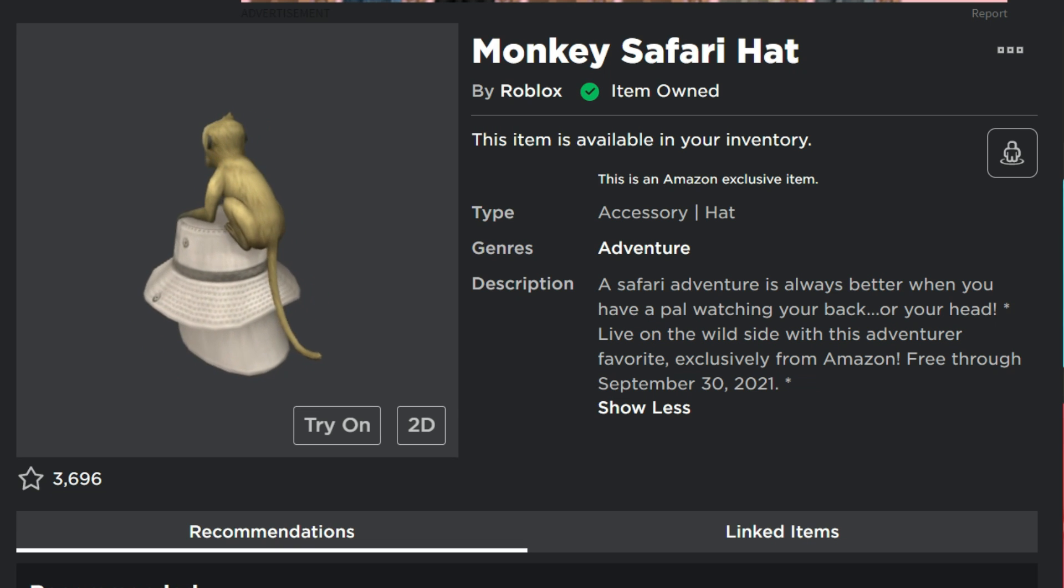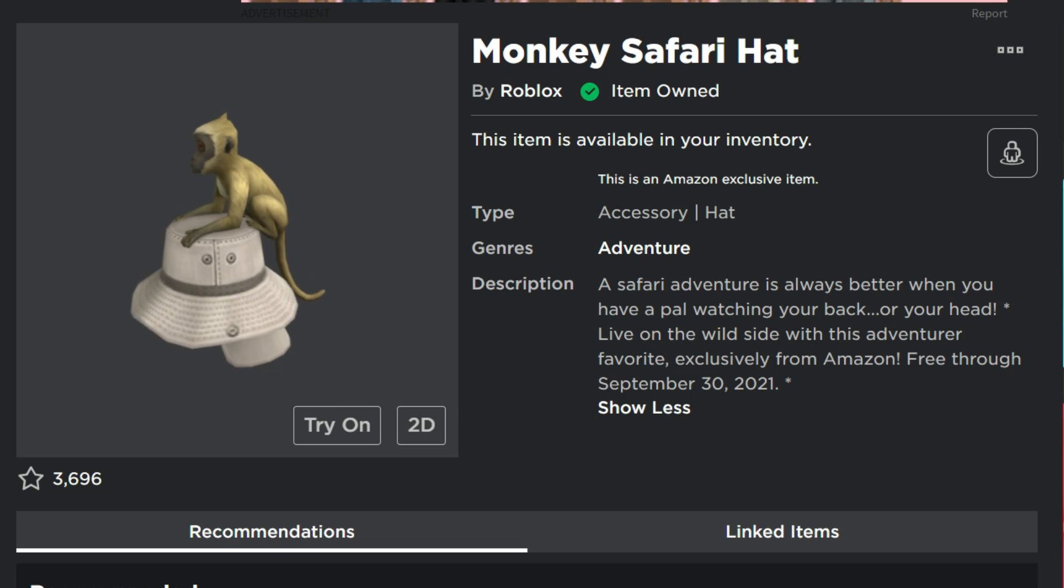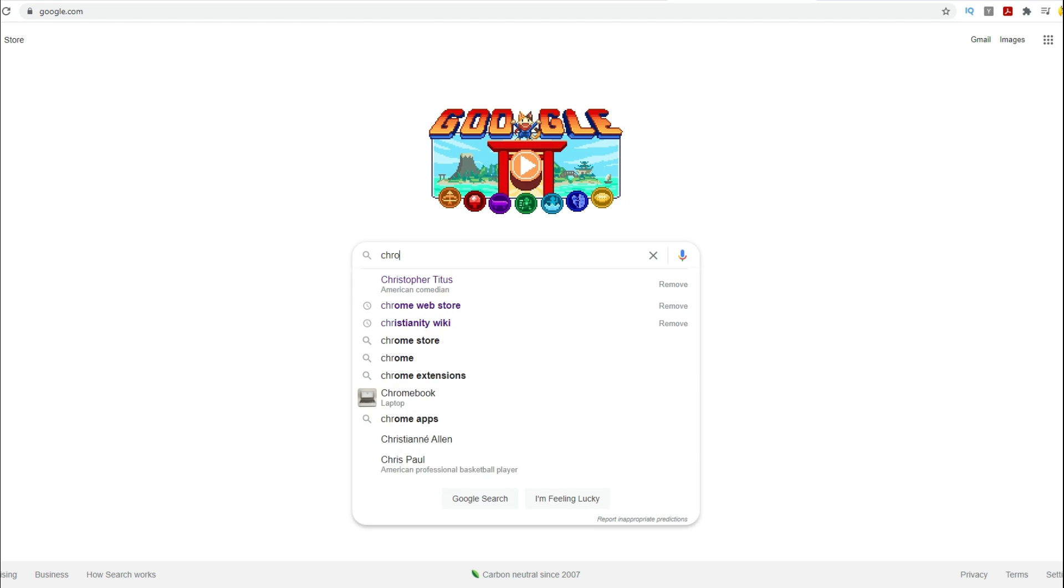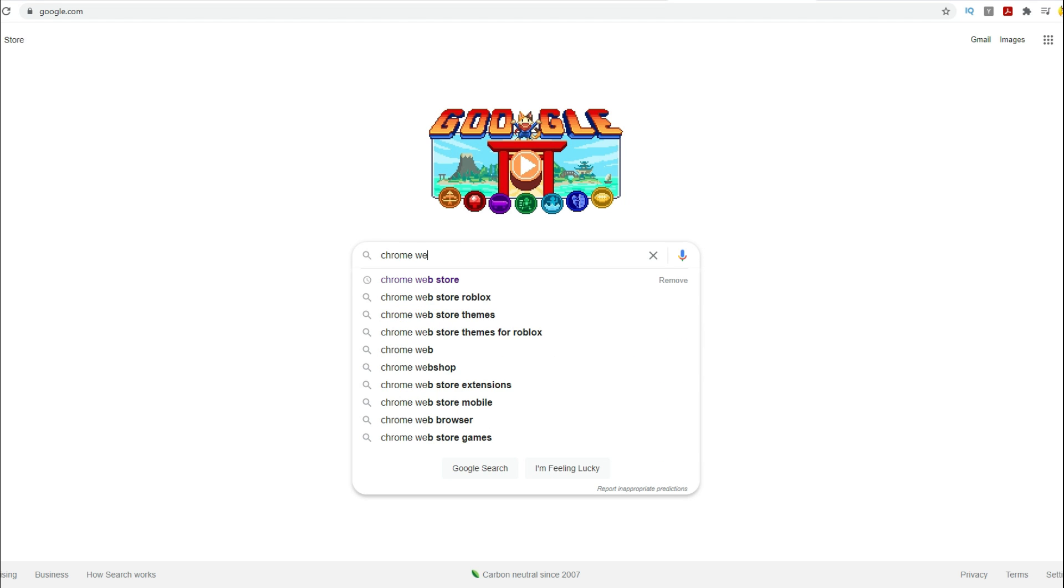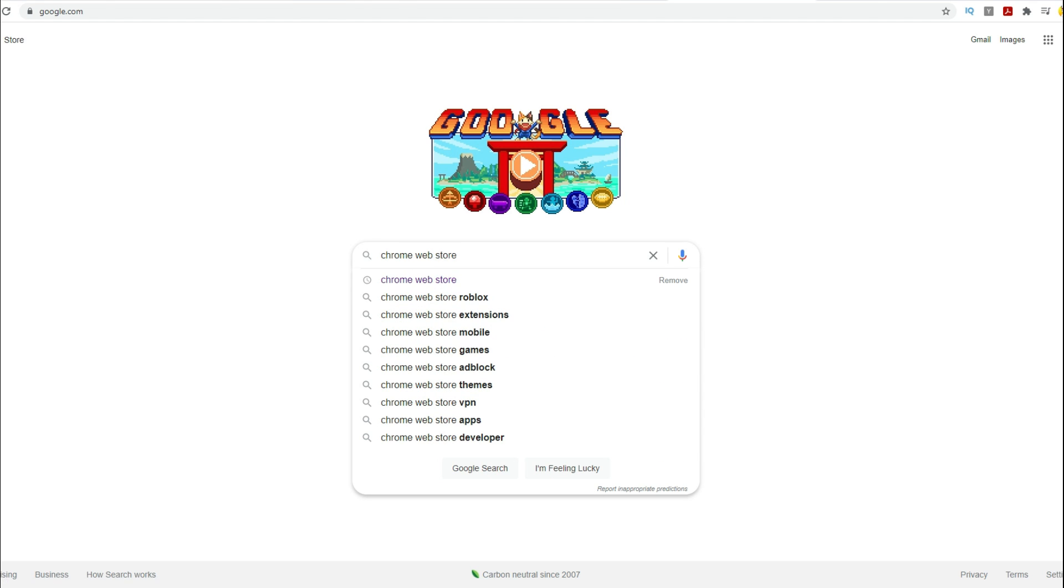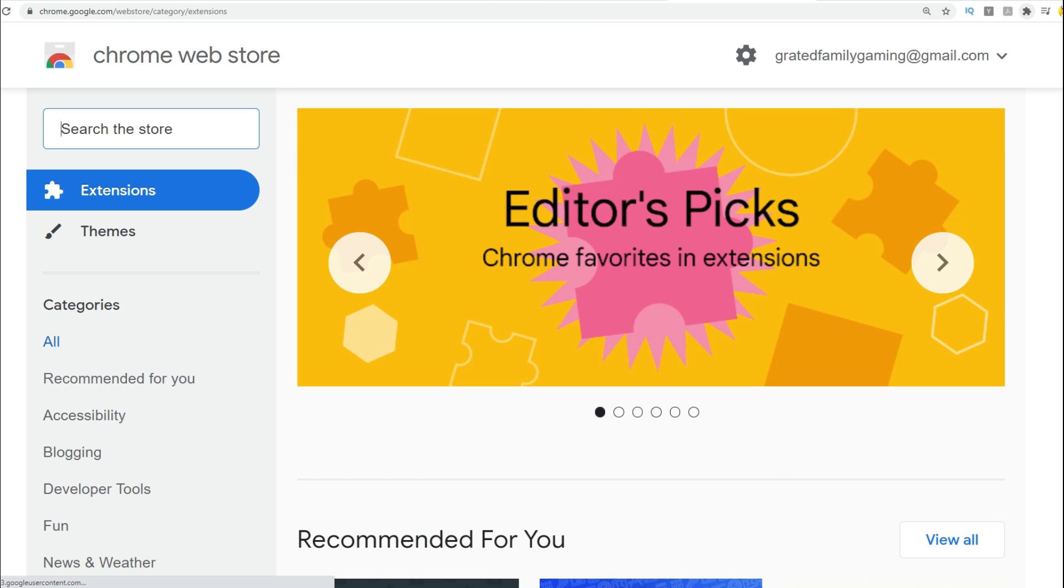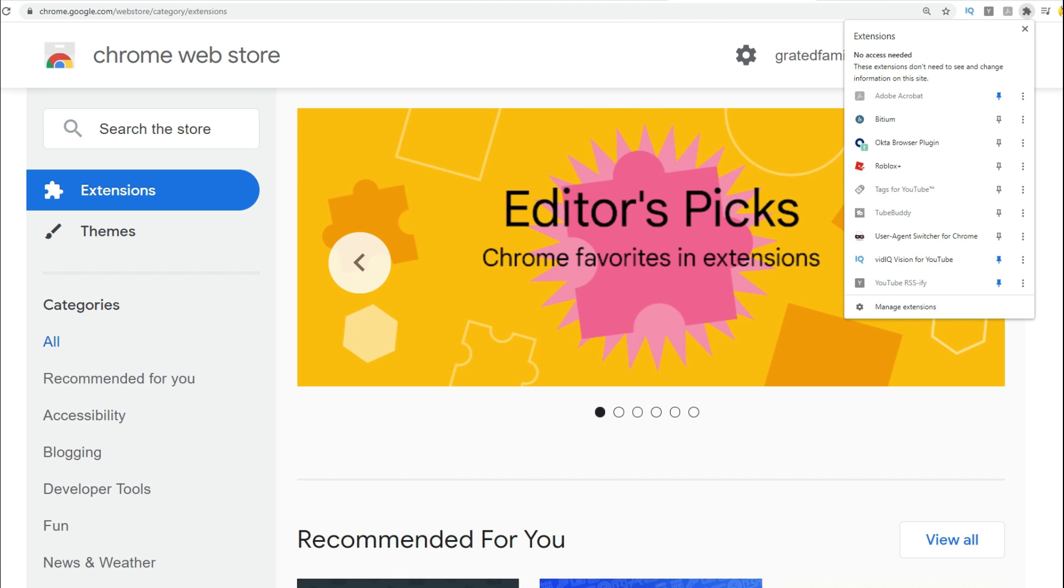But first of all, you got to go and there's a little program that you've got to download. It is super safe. It's an extension on Roblox. So go to Google, type in Chrome Web Store, and then that will take you to the first thing right there, the Chrome Web Store.